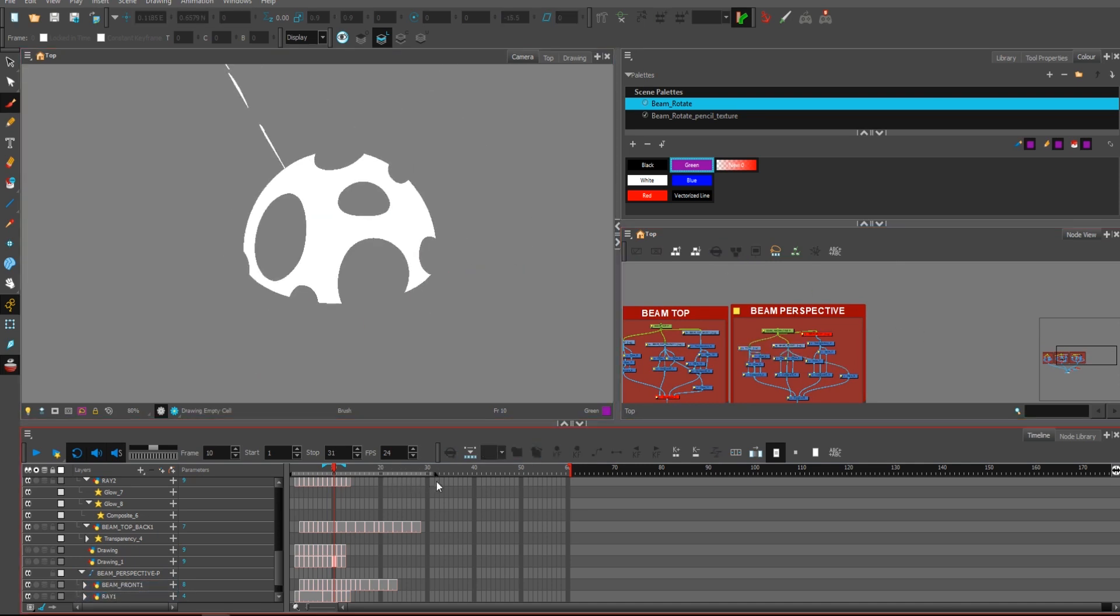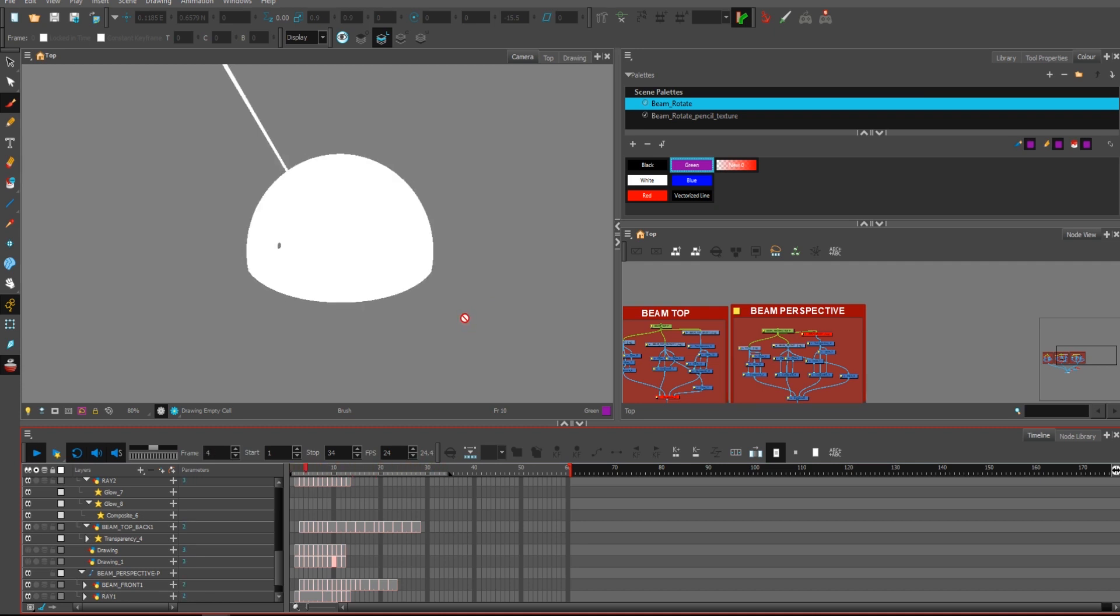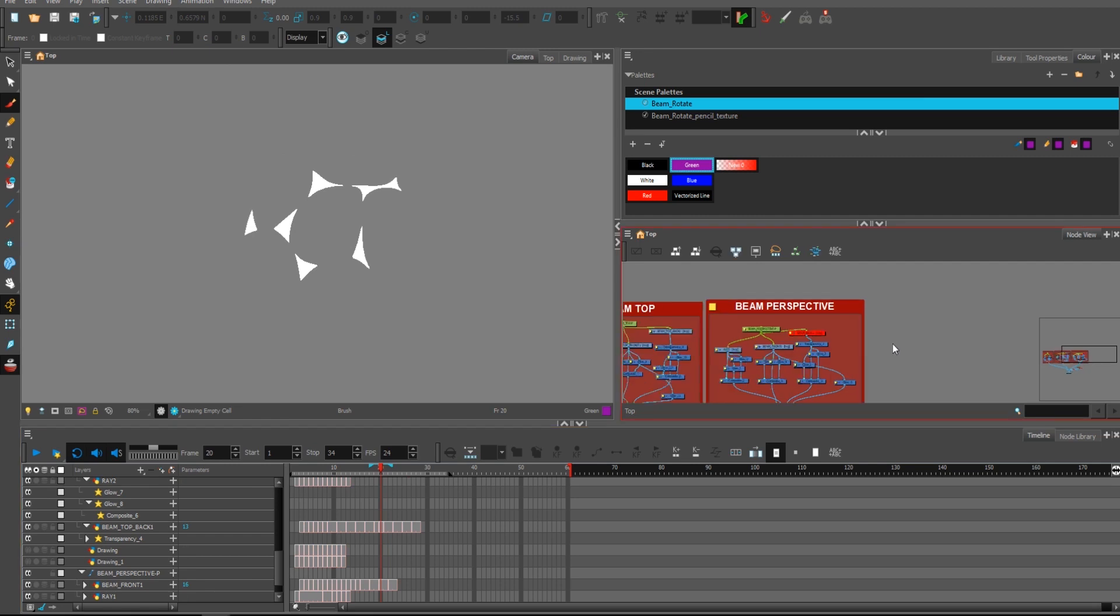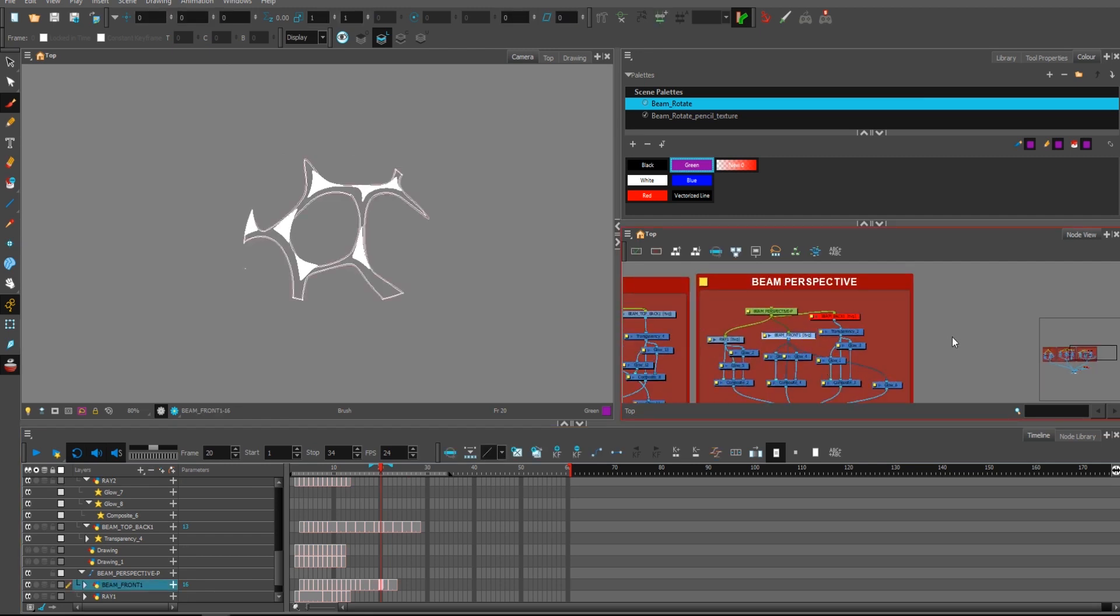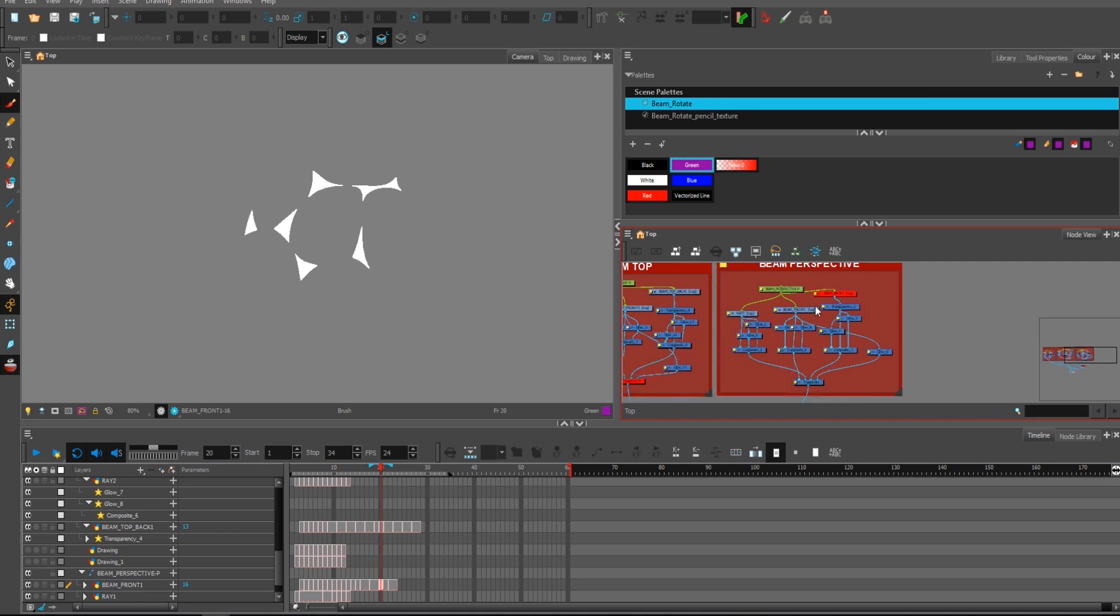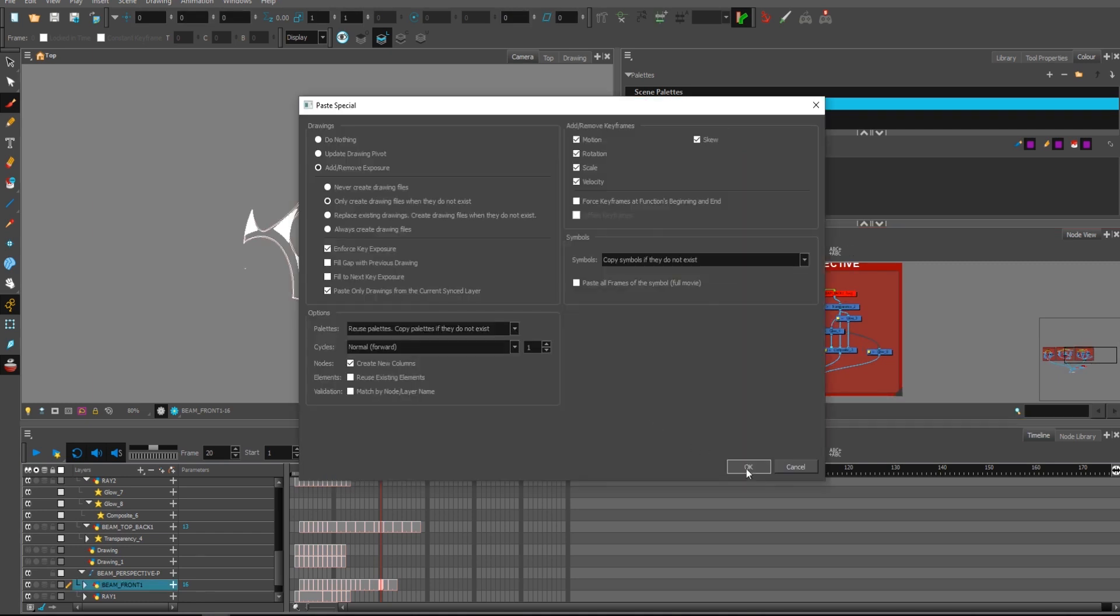I might consider just copying and pasting this and just flipping it, and that might look just as cool. Let's just try it right now without anything.